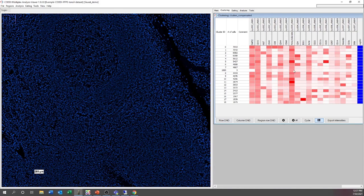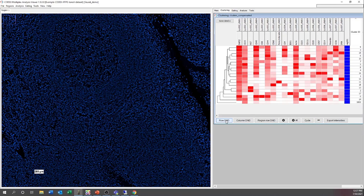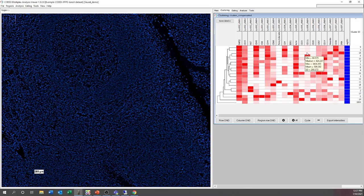Let's take a look back at CODEX MAV and see how we can utilize all these tools together to analyze our data. I'm going to scale by populations and turn on the row dendrogram so we can see the most similar populations. Let's look at how we might use this dendrogram to identify similar clusters. We see that clusters 15 and 6 are very similar because the lines are connected. They're both CD4 cells, but one population has very low or no expression of CD11C and the other has high expression of CD11C.